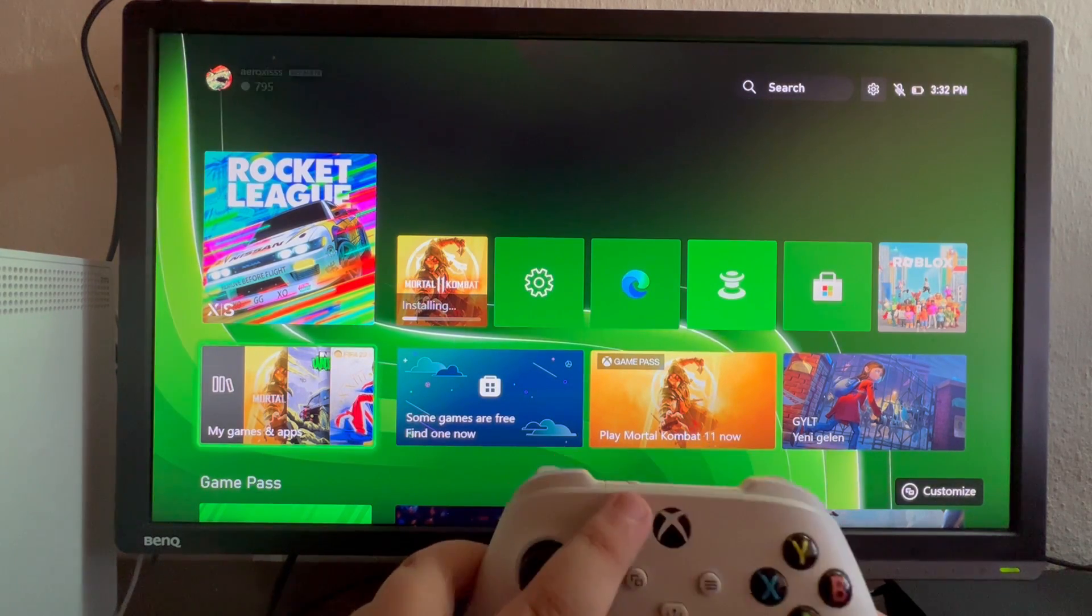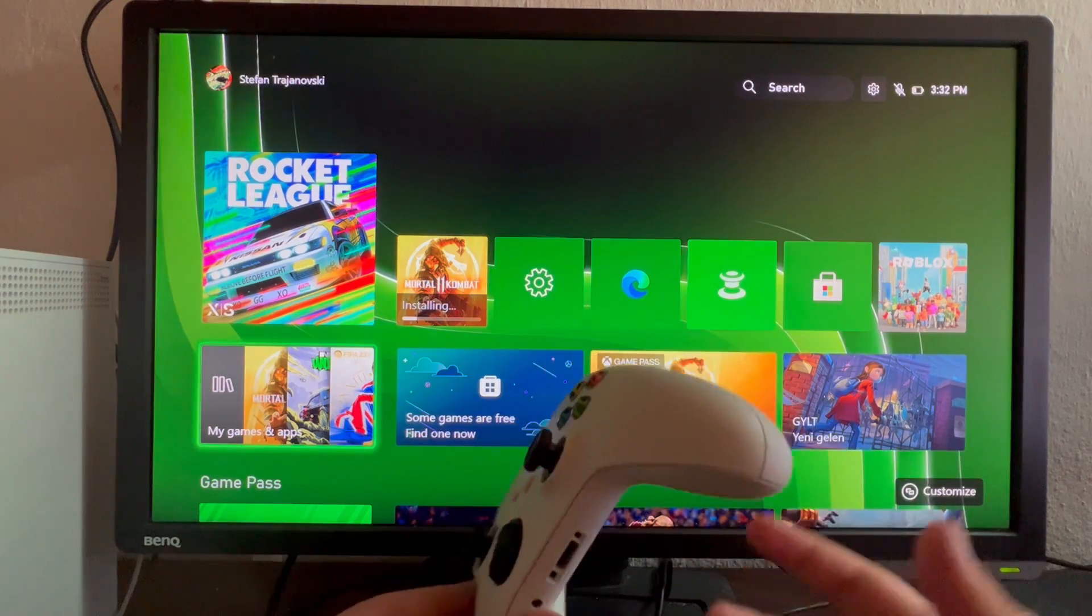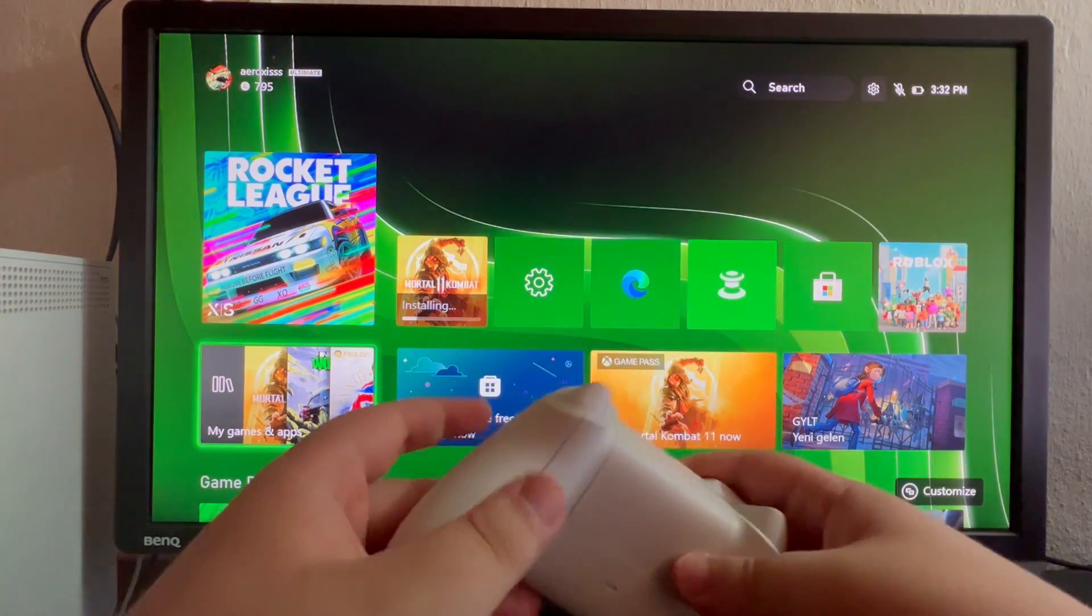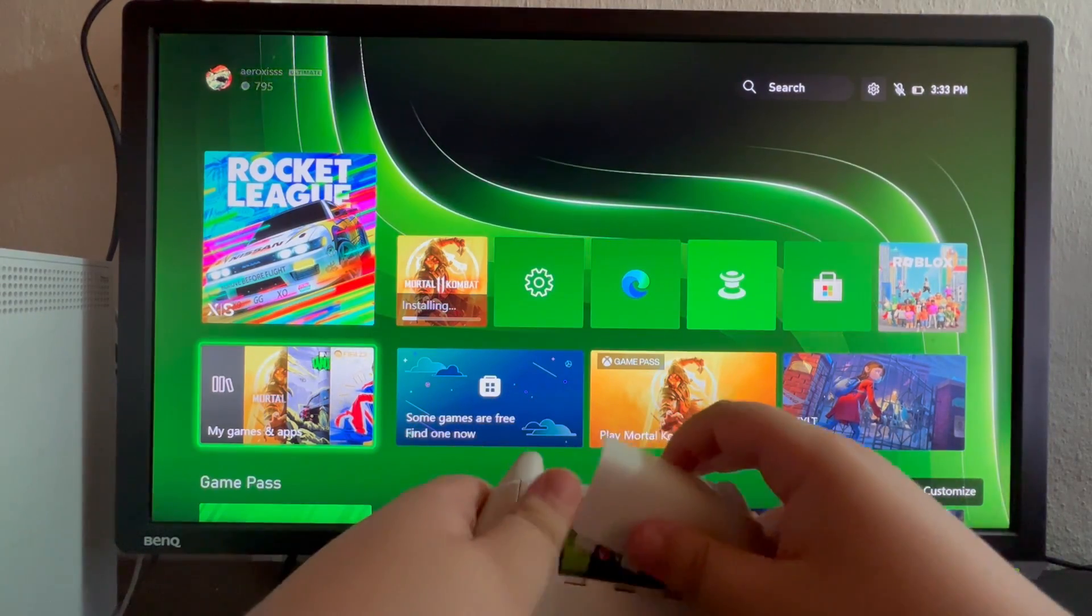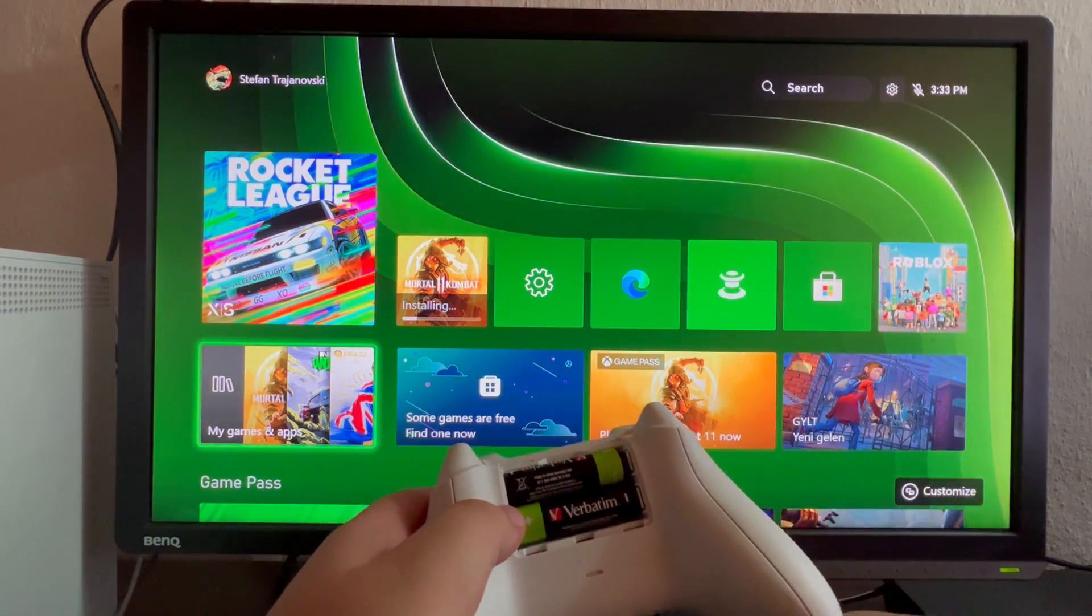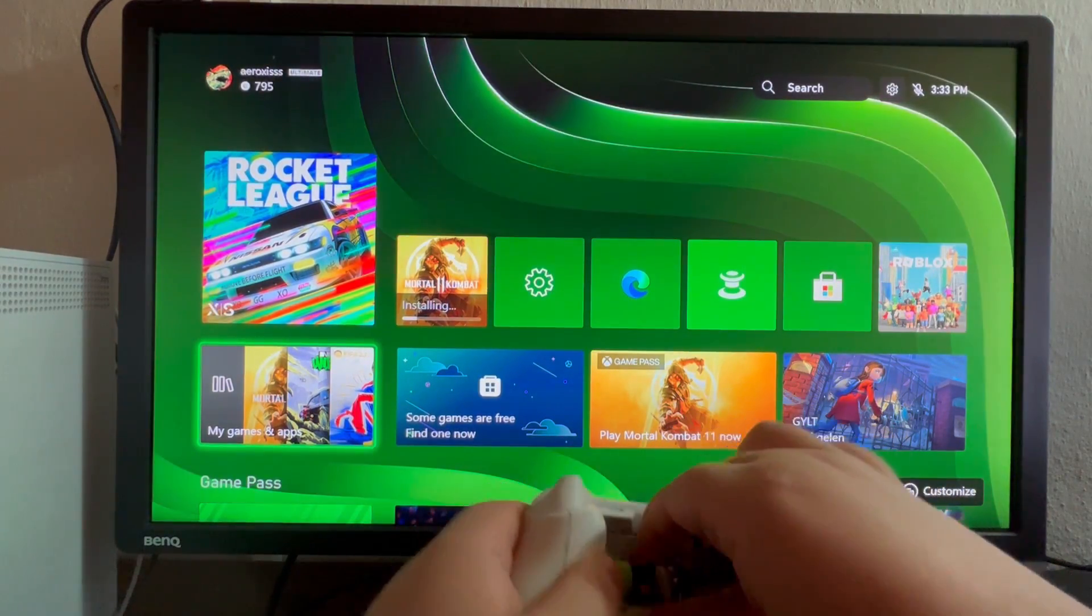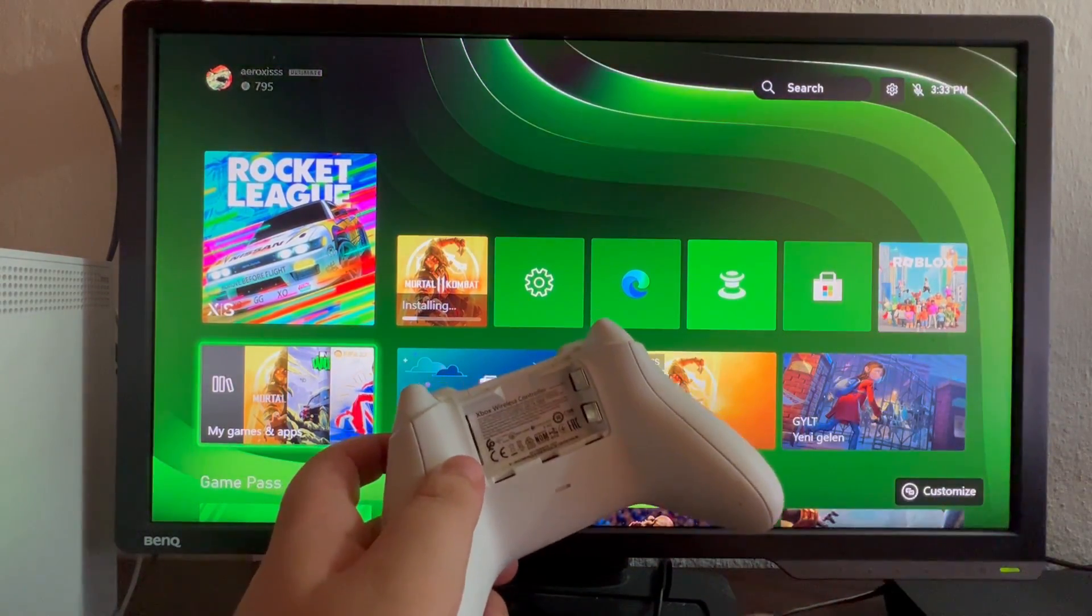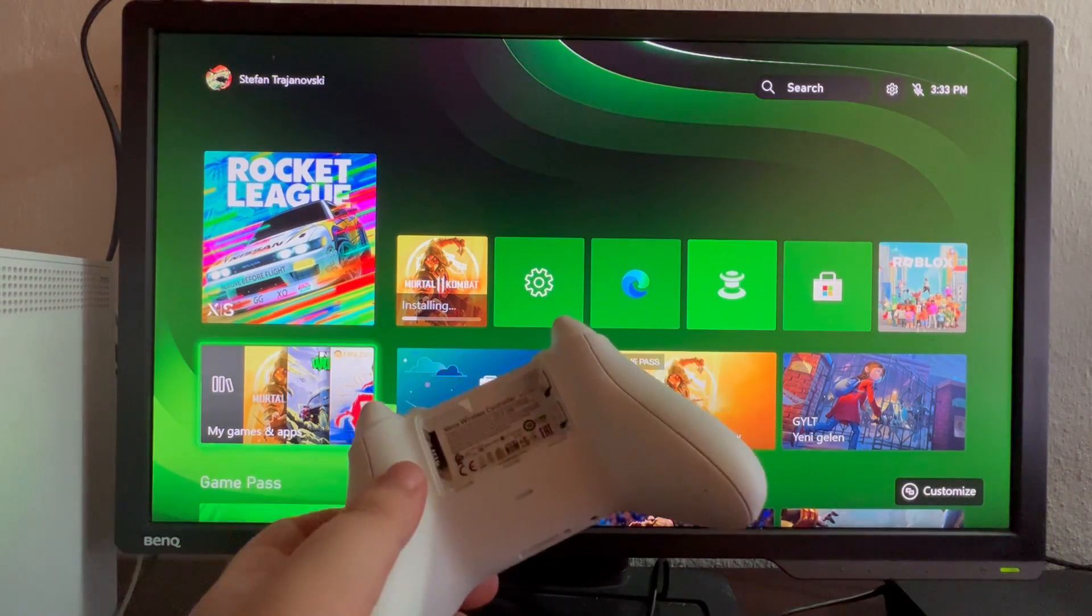After you have done this, wait for a couple of seconds, then flip over your controller and push on this compartment right here until you open it. After you have opened it, take the batteries out and leave the controller like this for about 10 to 15 seconds until it fully resets.